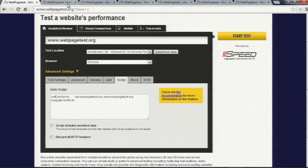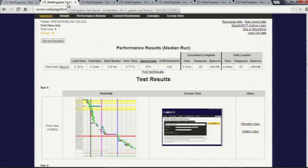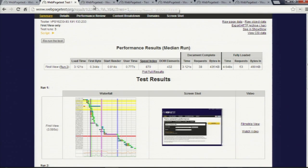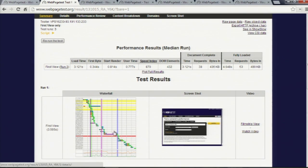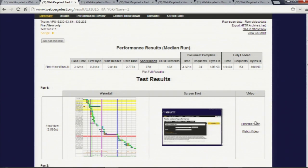You go ahead and run your tests. You'll get a result that looks a lot like this. You'll have your sort of summary data across the top. You'll have the waterfall, screenshots,